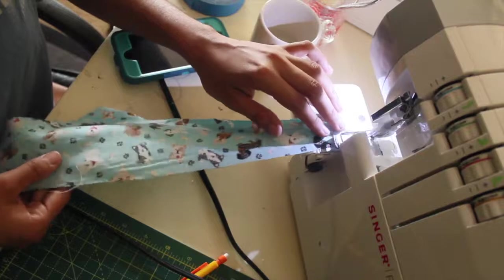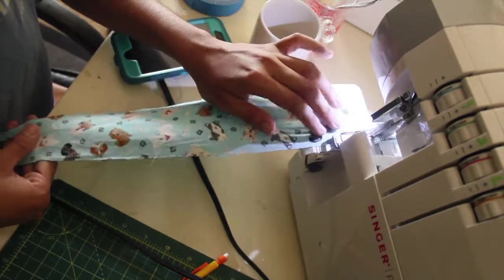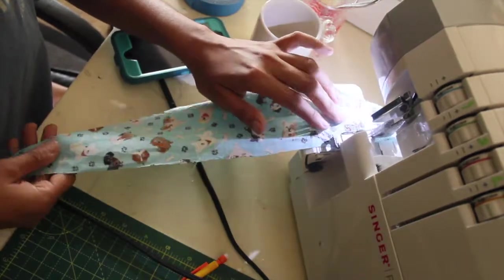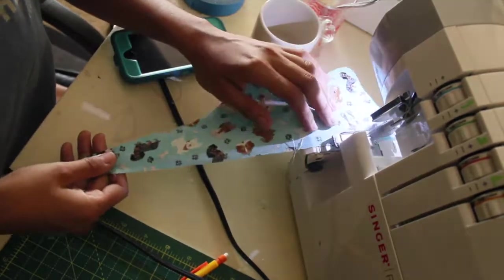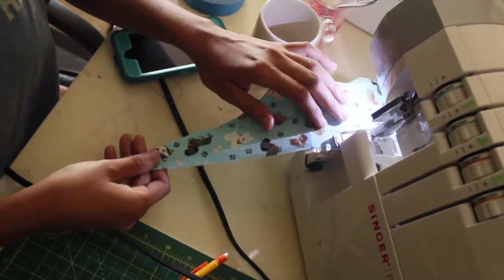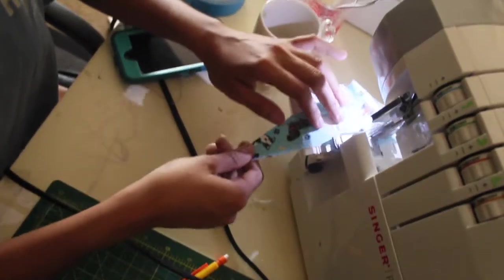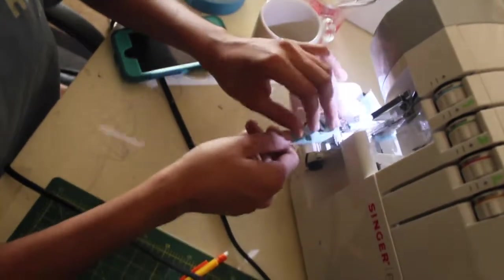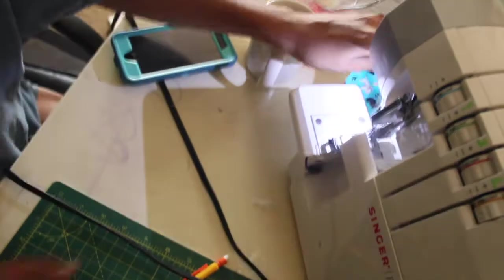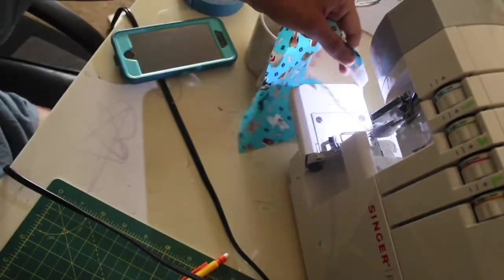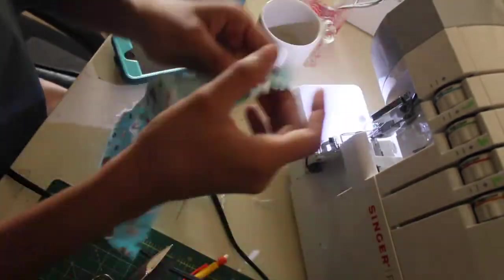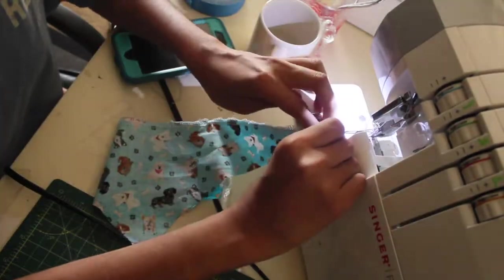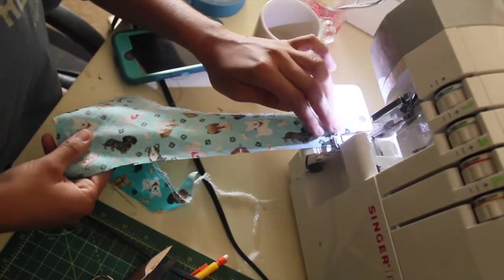After you cut out the bandana, you're basically done. But if you're like me and you're a perfectionist, you can go ahead and hem the ends and the sides, pretty much anywhere around so the fabric doesn't fray. If you don't want to do that, you can just stop now and then you have your bandana.